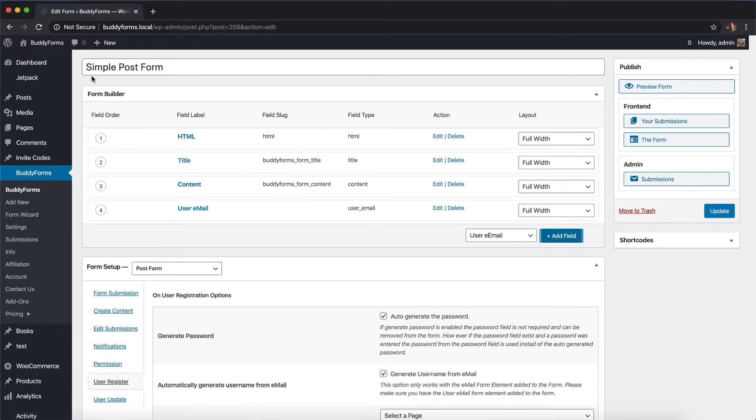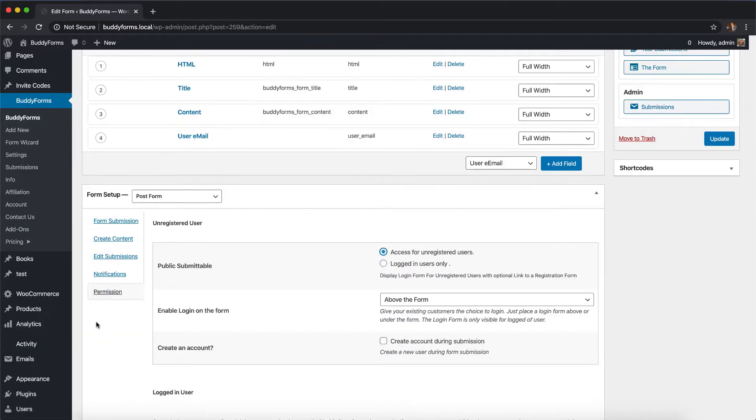I'm here in the simple post form. This is the form builder. If you look under permissions, first we have an option called public submitable.